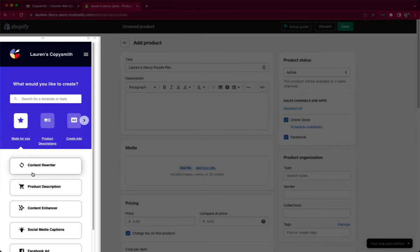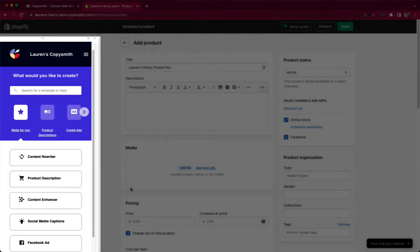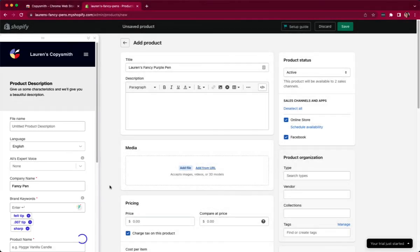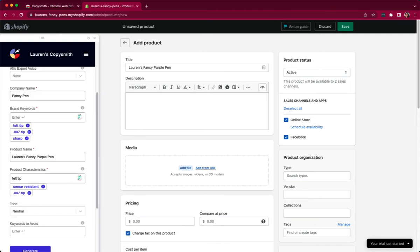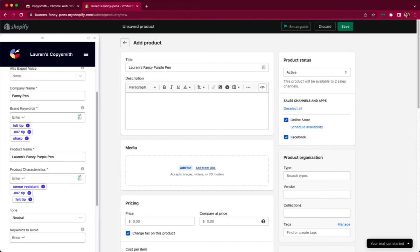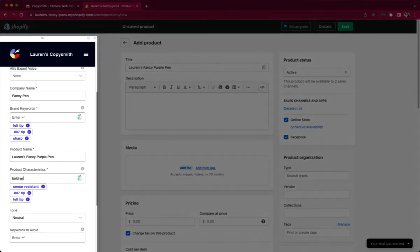So let's go back to made-for-you and write a product description. So right now I have the best of both worlds. I'm logged into my Shopify account and my existing Copysmith account. Because I'm logged into my Copysmith account, it's already pulling in my brand keywords.